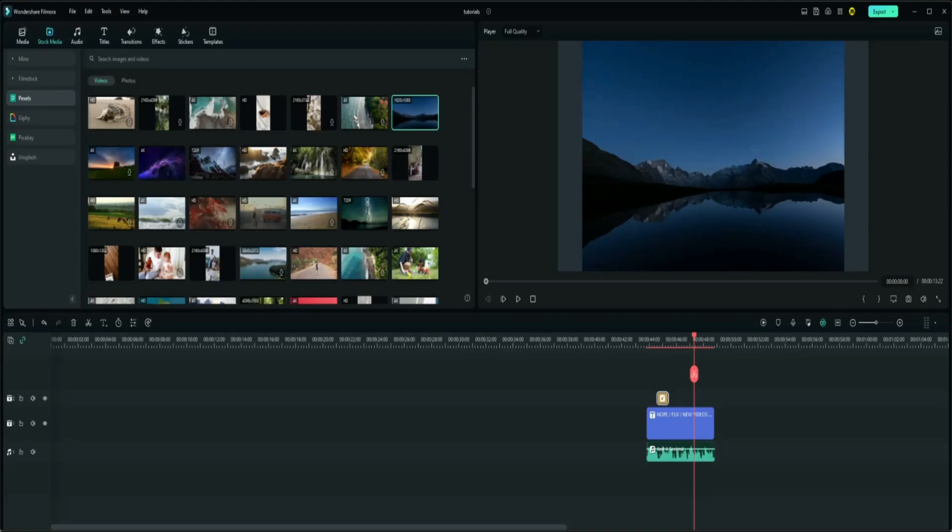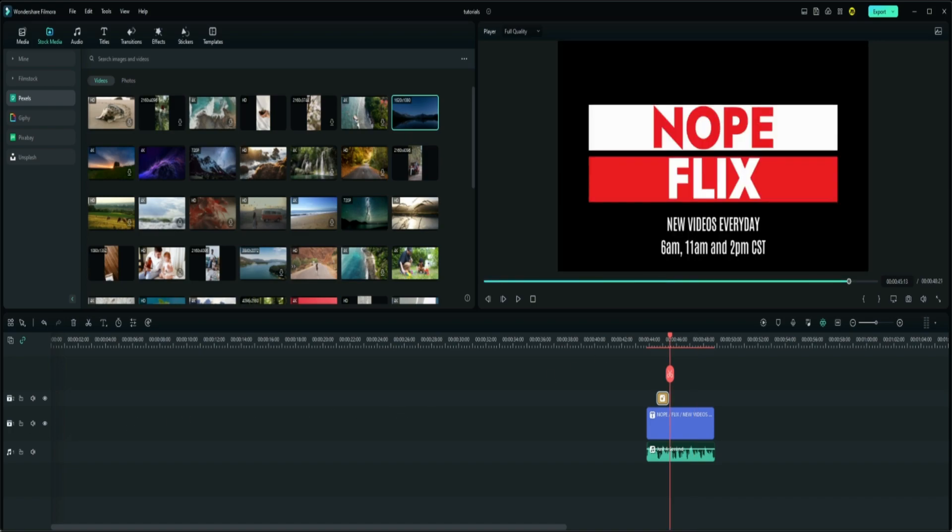Hey, welcome to Nopeflix. I wanted to start a little tutorial playlist on how to do some simple tutorials and how I do certain things. This is your timeline. I use Filmora and I'll be launching new videos from 6 AM, 11 AM, and 2 PM Central Standard Time. That'll be my new schedule for these.